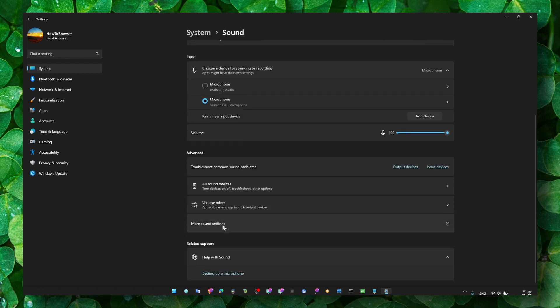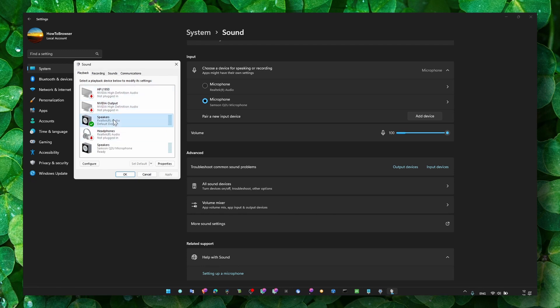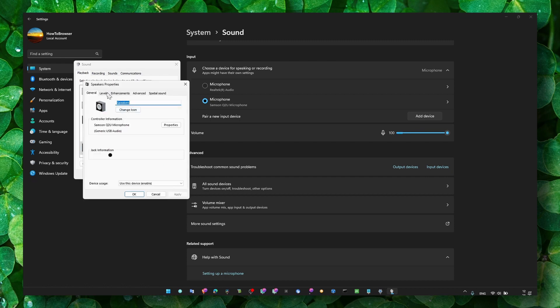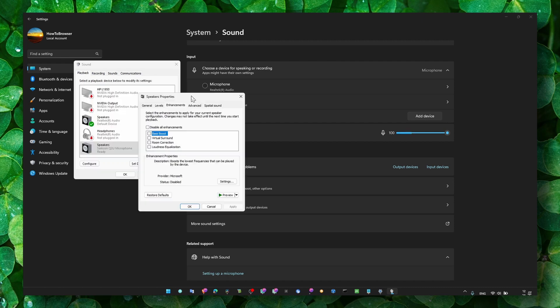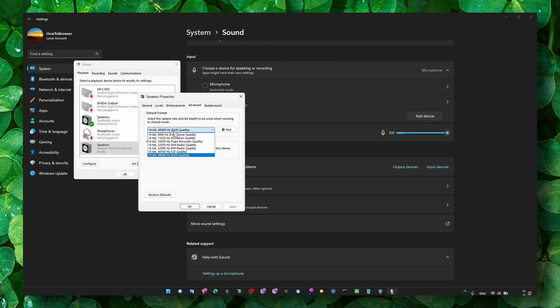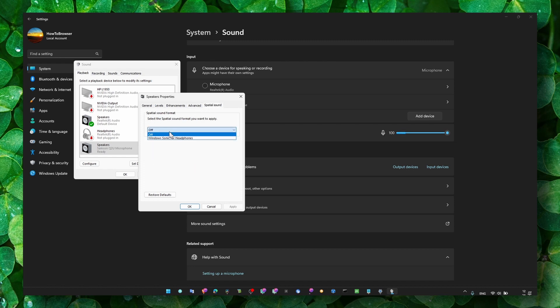Then let's go to sound, go to more sound settings, and here in the output playback make sure you select and set default the right output. Also go to properties and levels and set this to 50 or 100. In enhancements, you can disable enhancements and advancement. Here as well you can check one of these, especially if it's not working. Like instead of the last one, you can select the second one and special sound, make sure you turn this off.